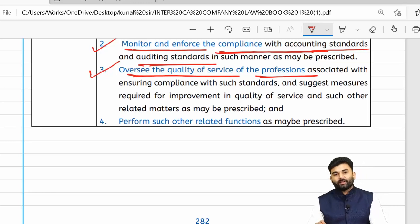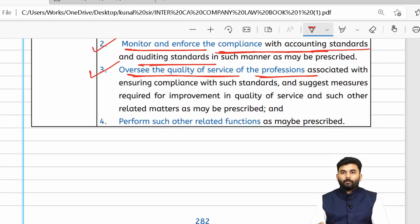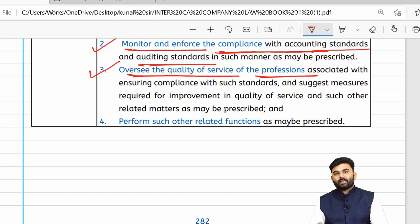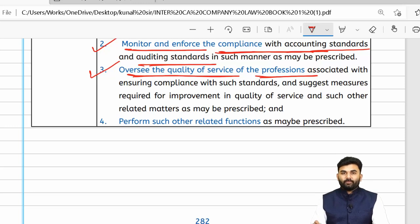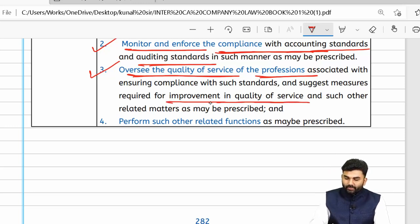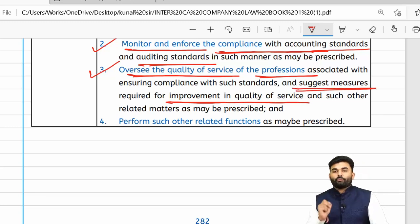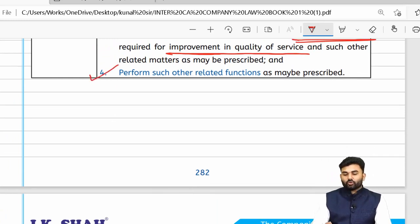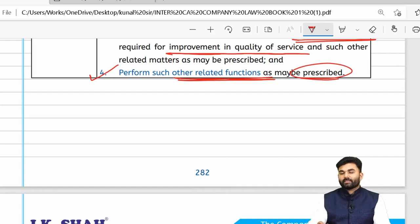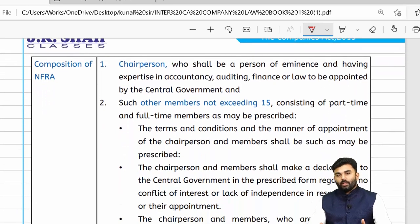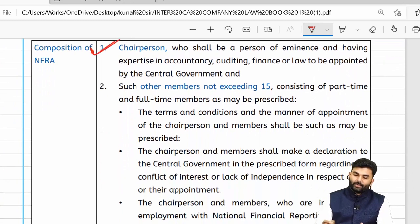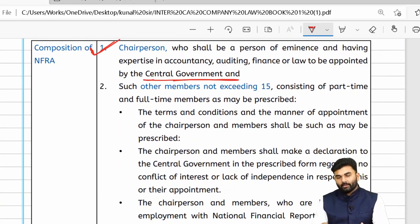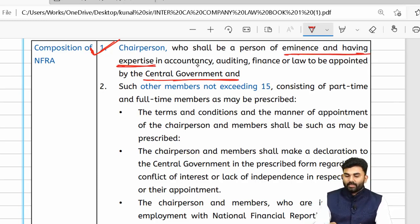NFRA will also provide suggestions for improvement in the quality of services, and perform such other related functions as prescribed from time to time. Inside NFRA there will be a chairperson appointed by the central government — a person of eminence and expertise in the field of accounts, audit, finance, or law — along with a maximum of 15 other members.